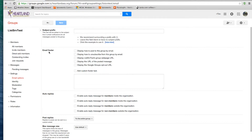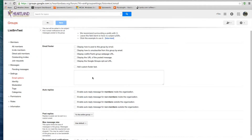Under Email Footer, there are a couple of options. You can check any one of these that you would like: display how to post, how to unsubscribe, display the web page URL, display the URL of the post and message, display the Google Groups option on how to opt out, or you can add custom footer text.